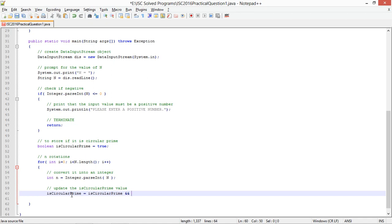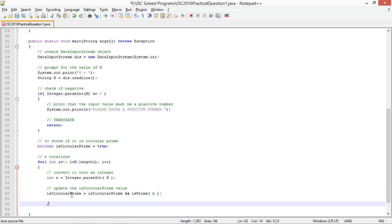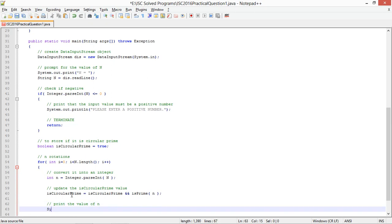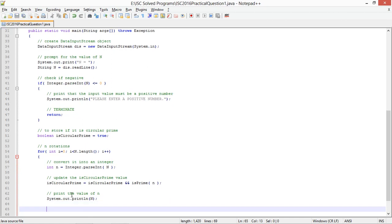Is circular prime equals is circular prime logical AND is prime n val. Print the value of n, system dot out dot print ln capital N.